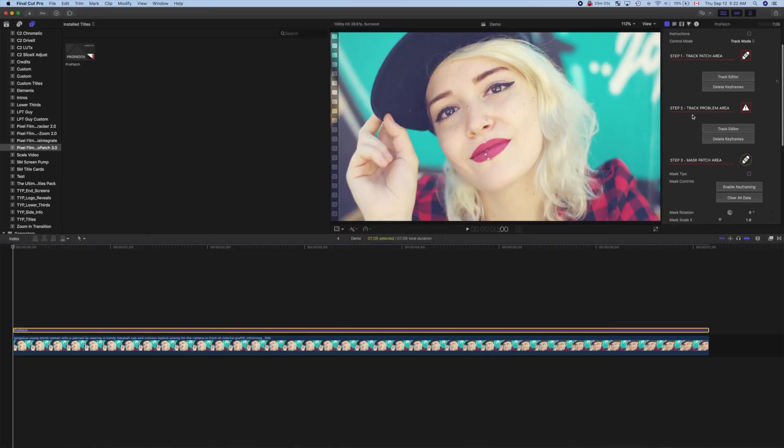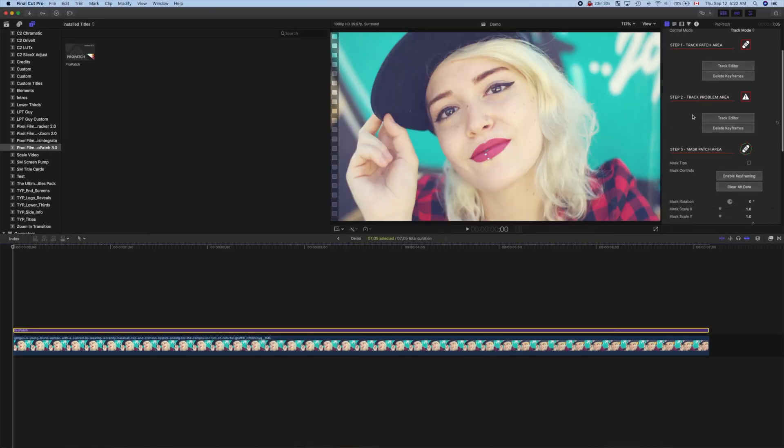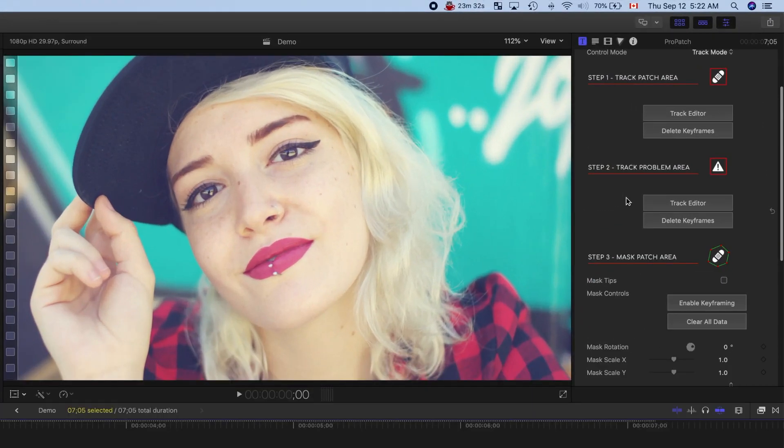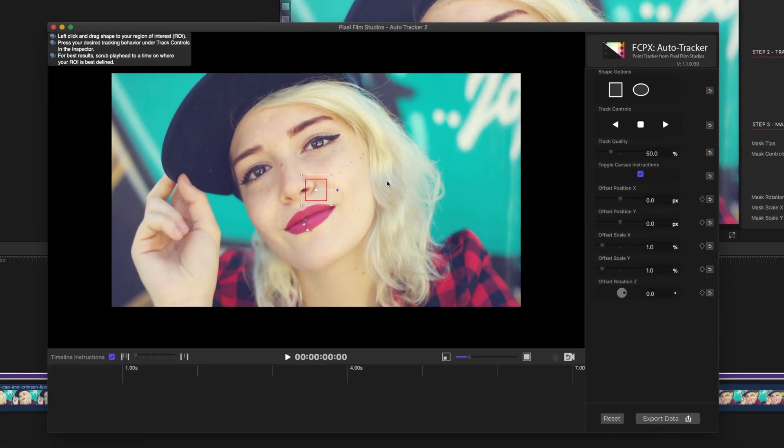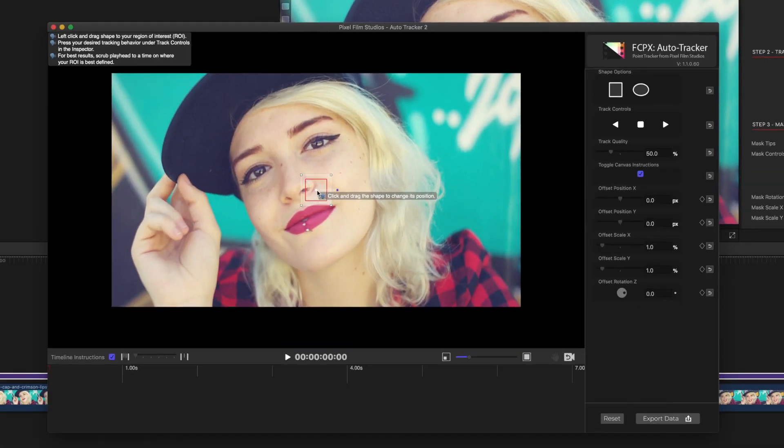Step two is tracking the problem area in our clip, so for this example, the area we want to remove. Hit the Track Editor button in step two, to open the tracking window, and place the tracking square over the problem area.